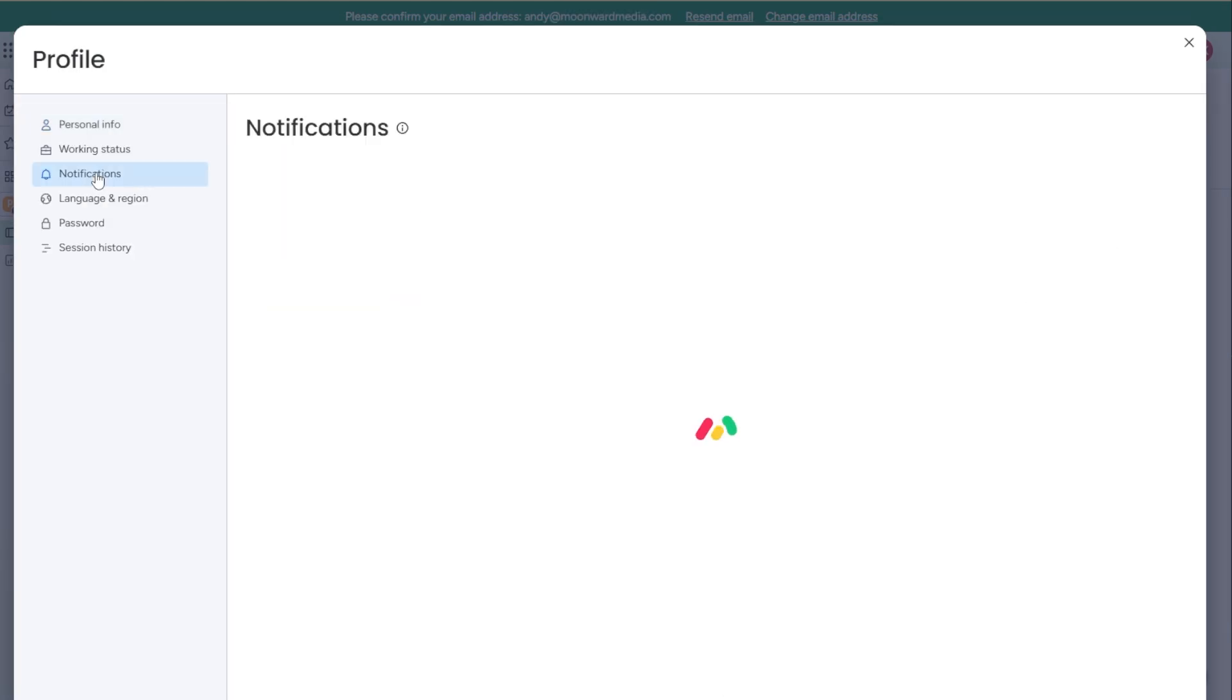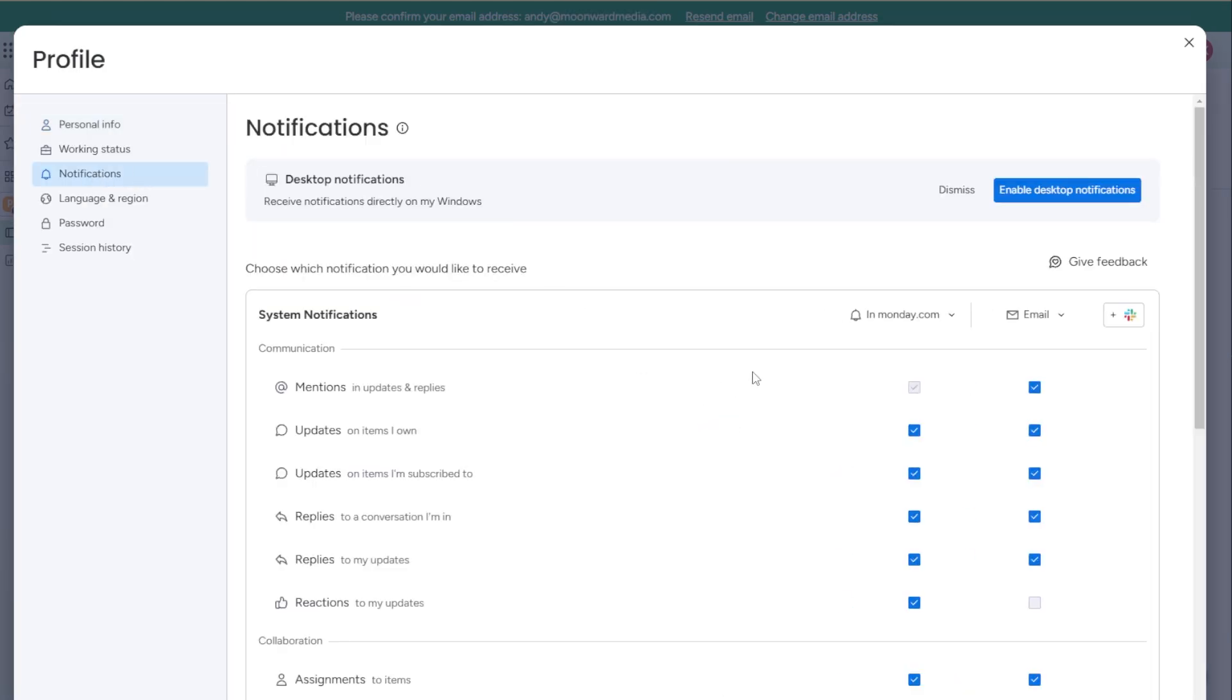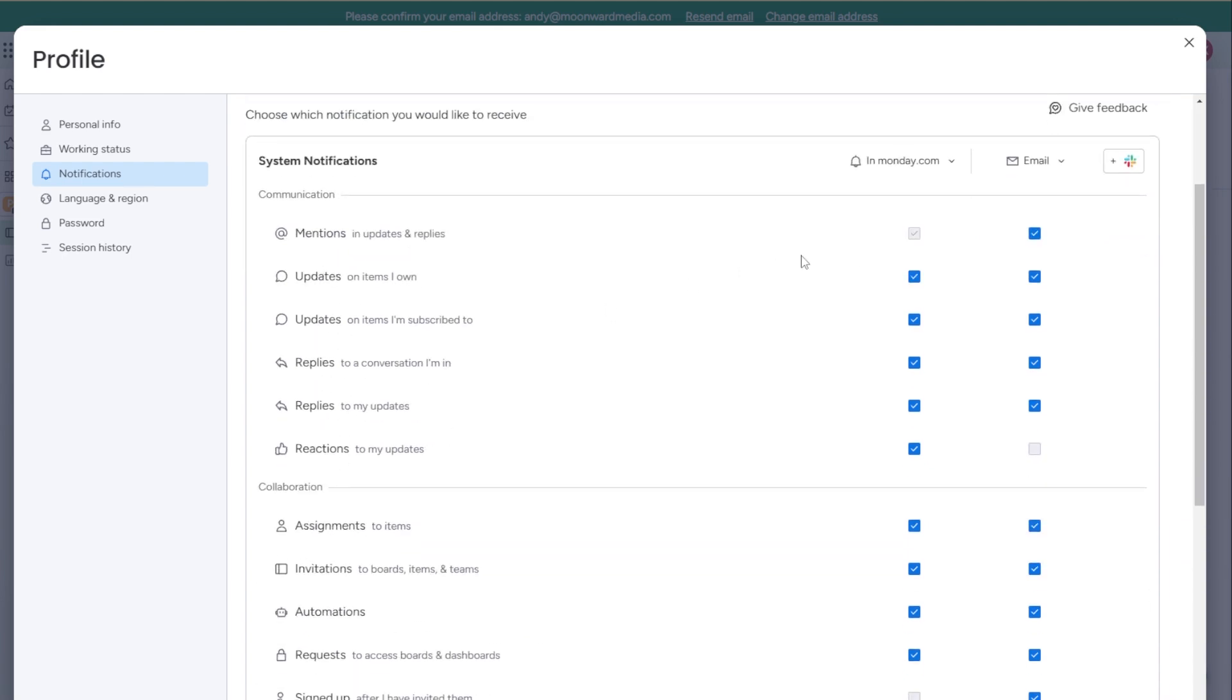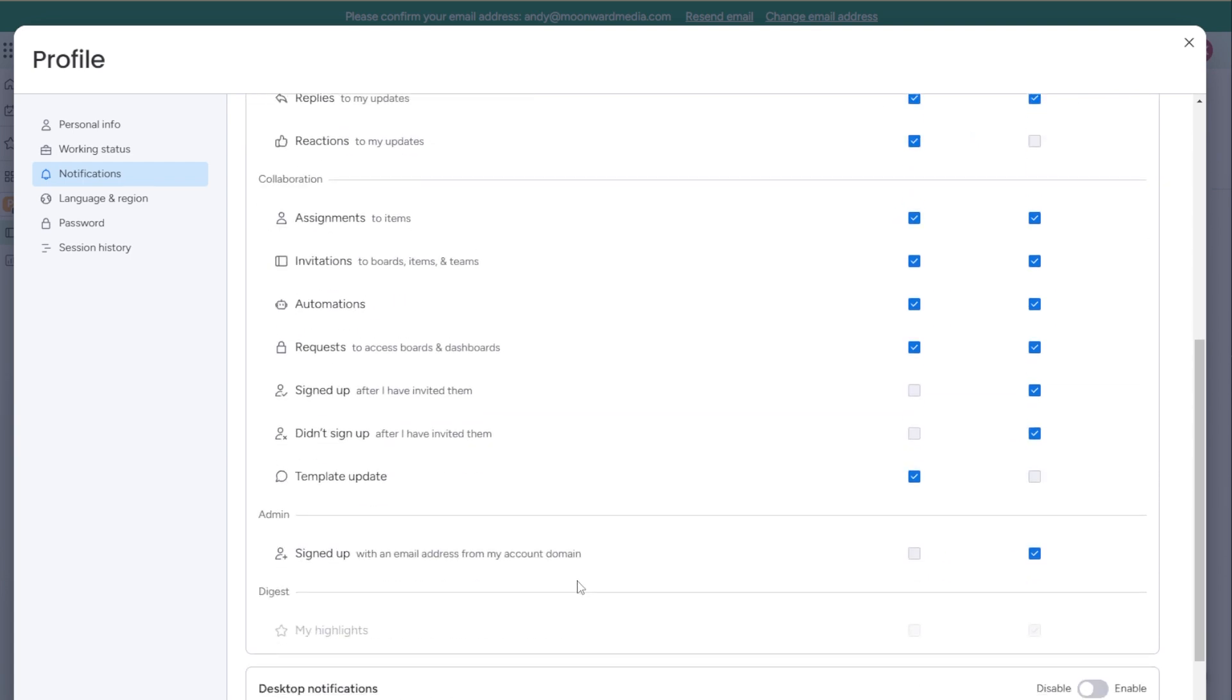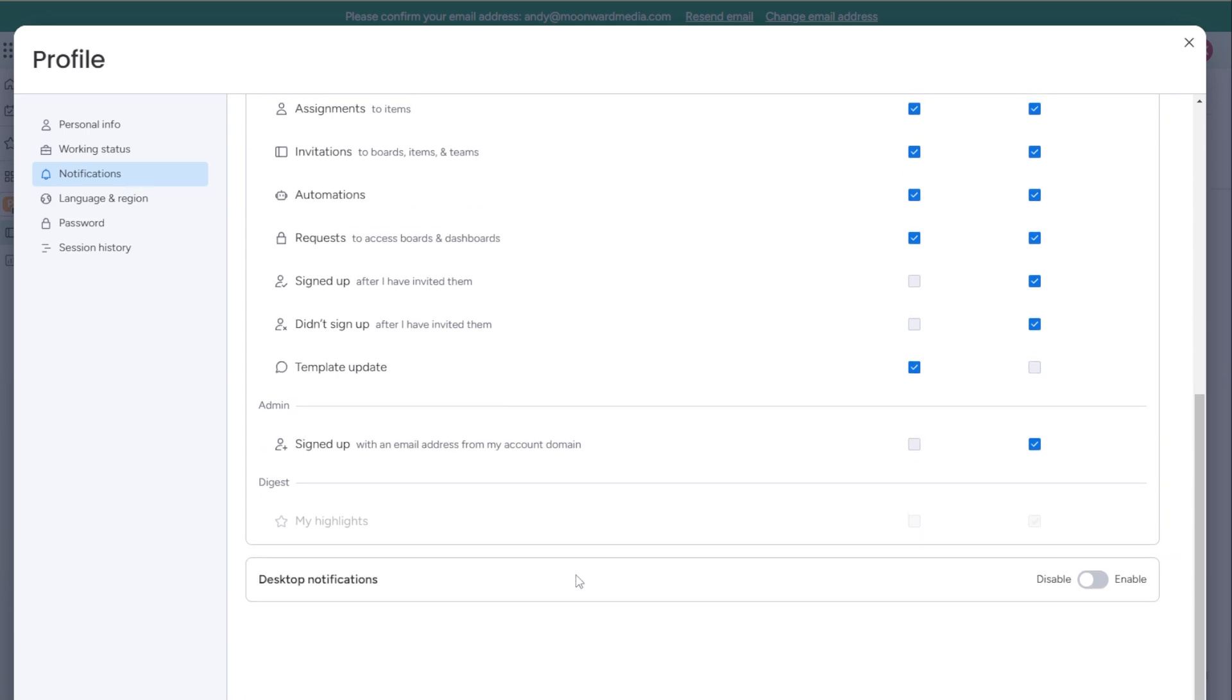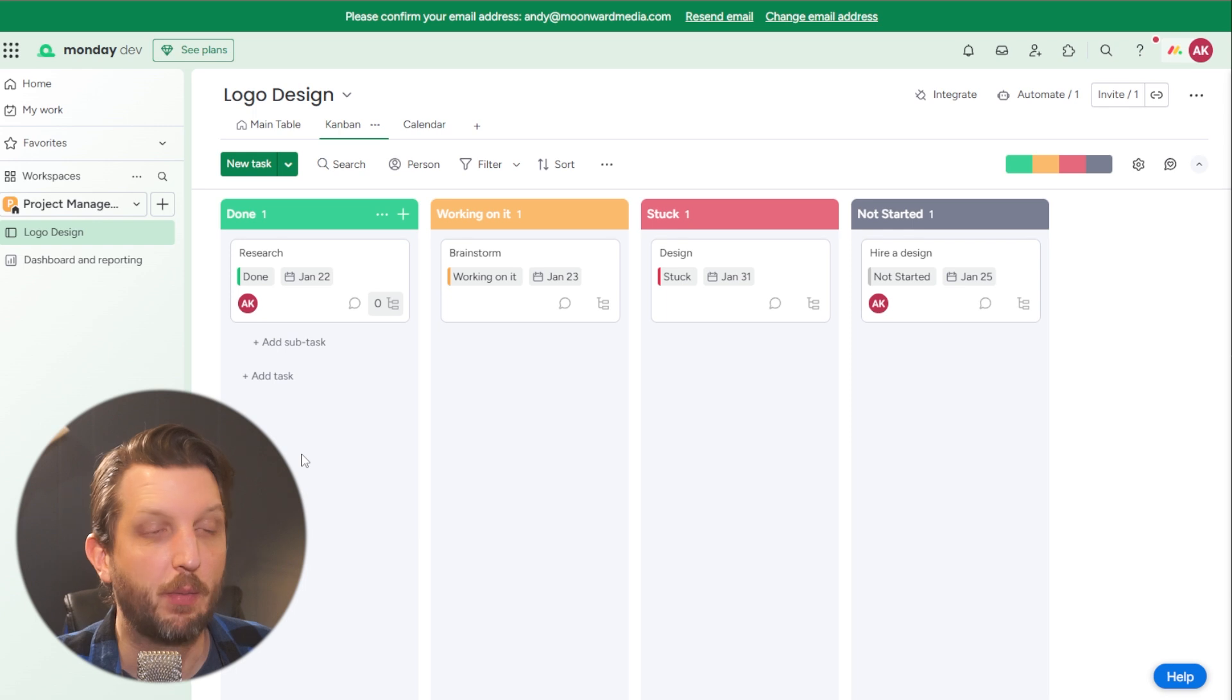You can click on your profile and set up your notifications here. So anytime that somebody mentions you, you can be notified. If there's an update on a project that you're with, you can be notified within monday.com or have them send an email if you're not in the app. And obviously, again, this is available on your phone. It's available online. So you can be able to do it that way.